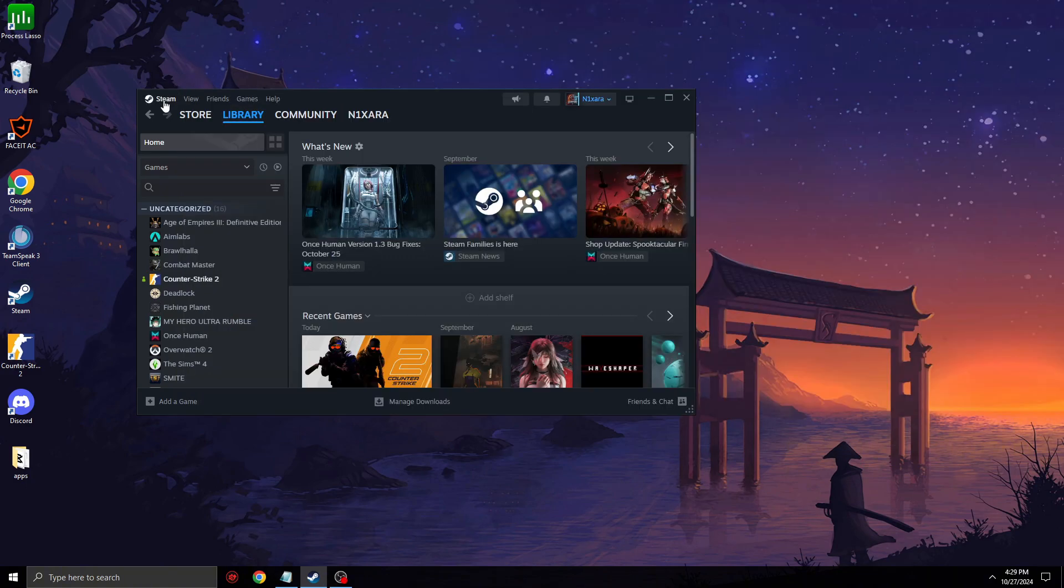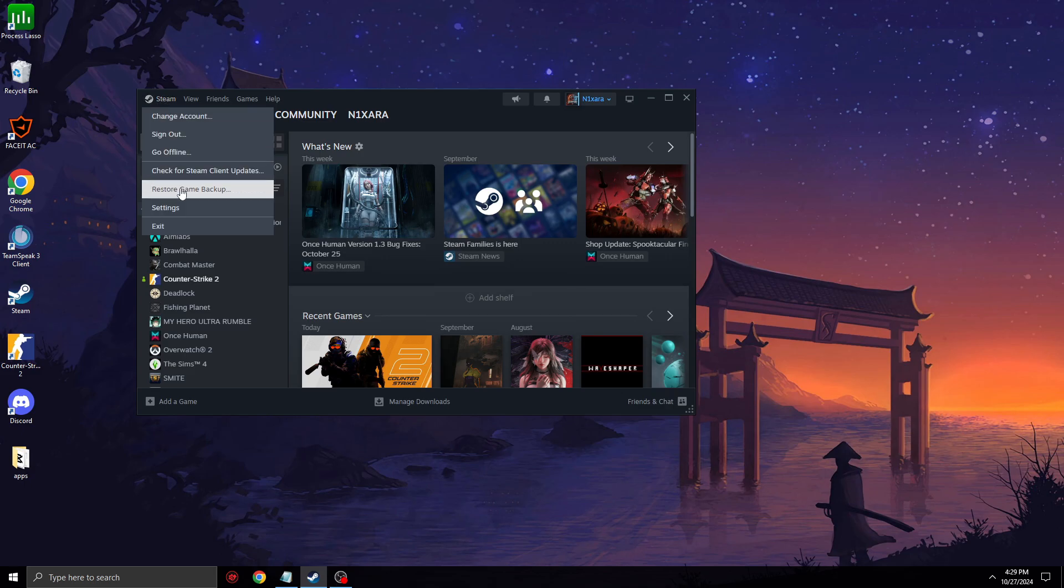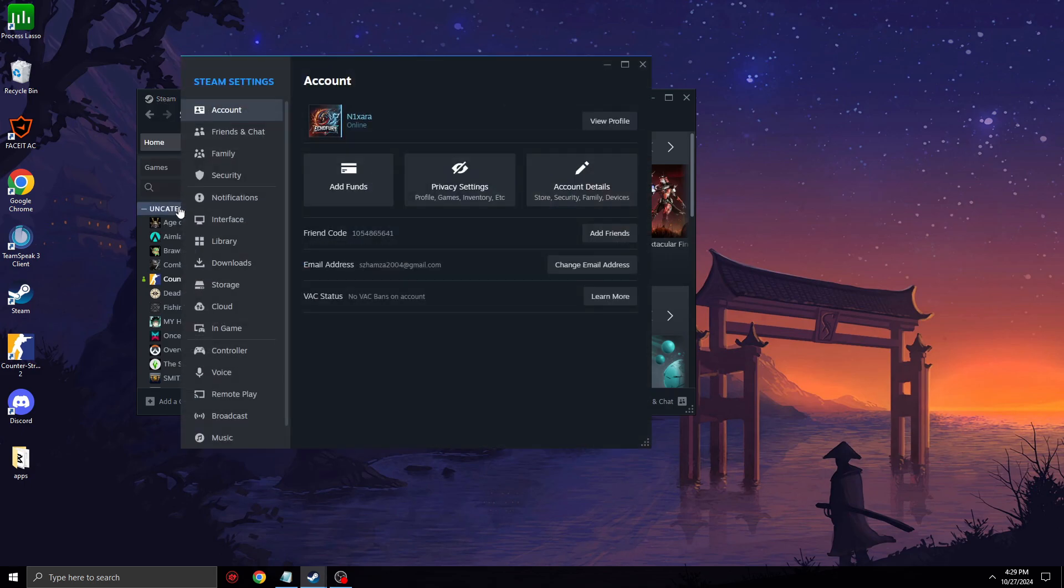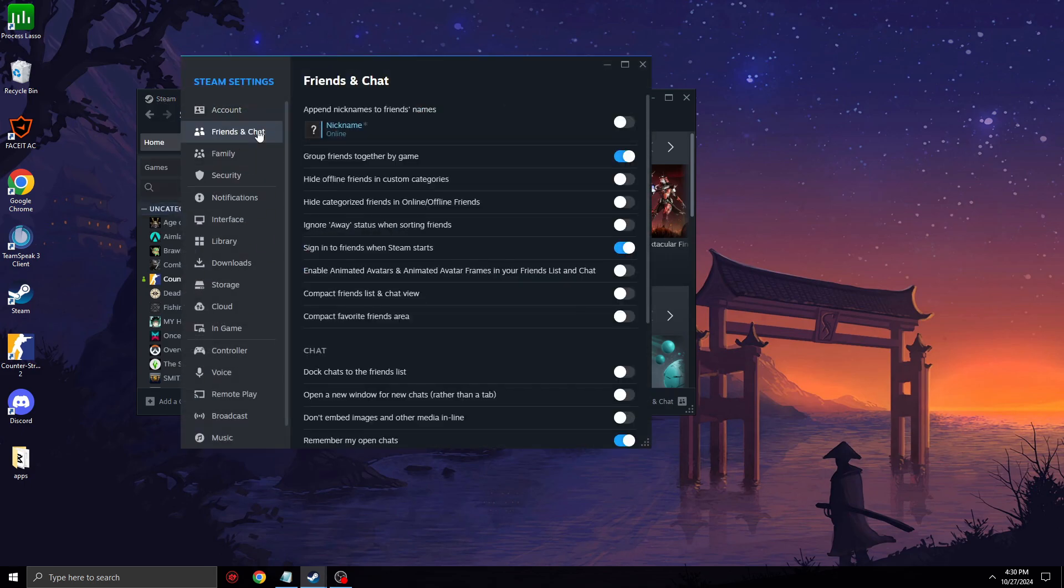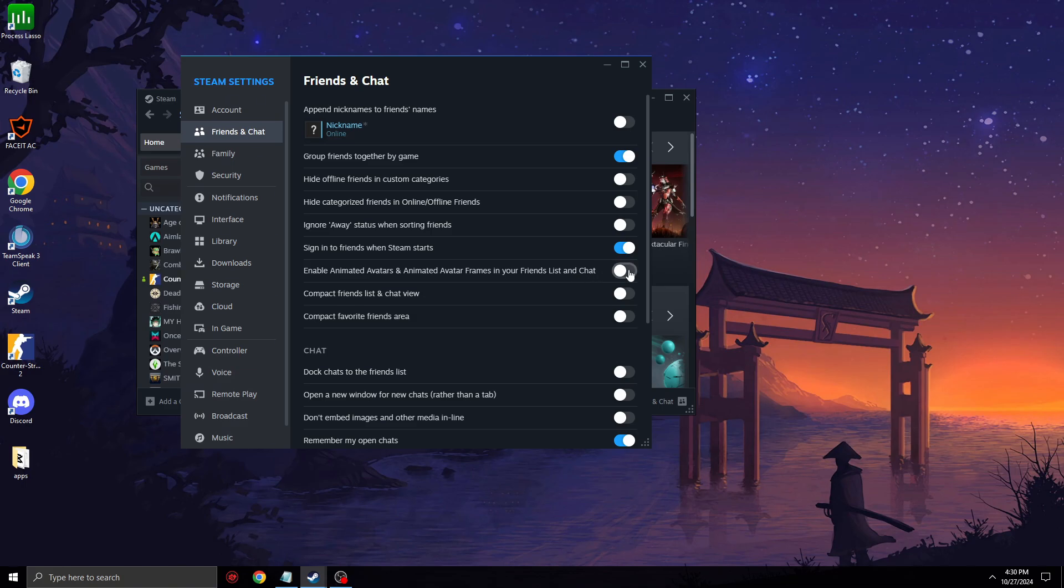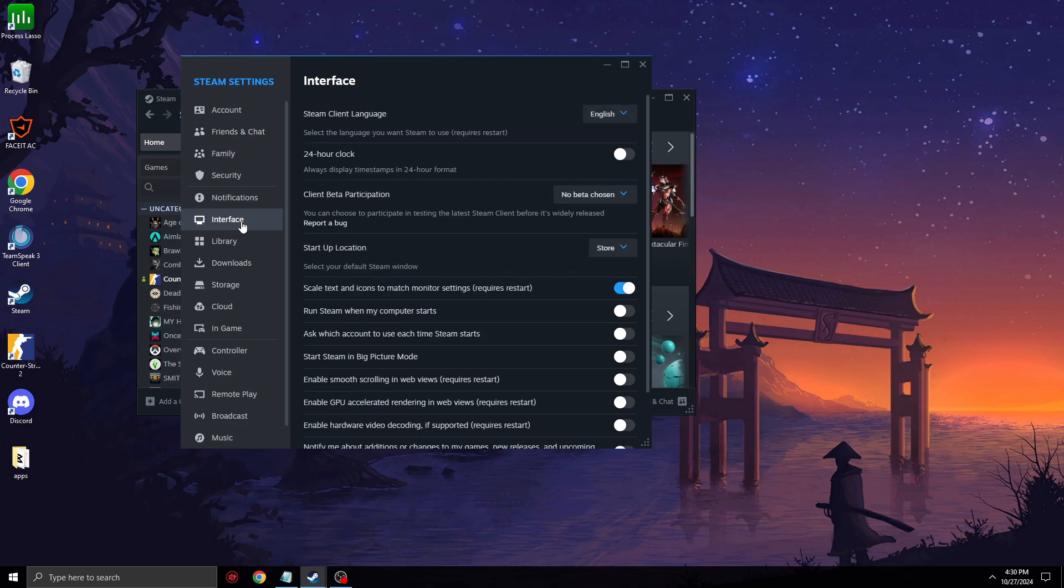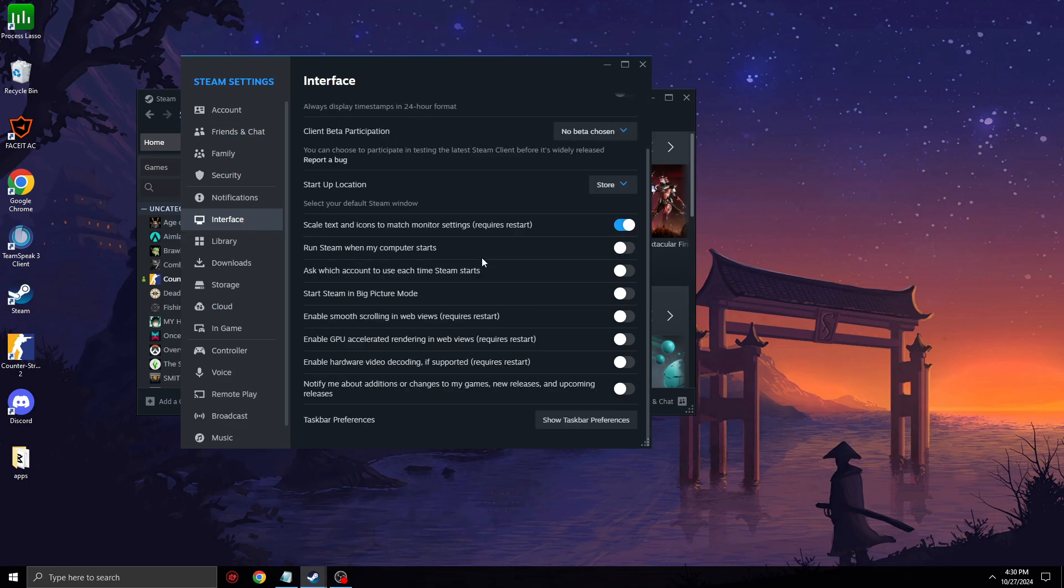Next step: go to Steam Settings, Friends and Chat. Make sure to disable animated avatars—it's basically the moving icons you see on enemy teams. It just takes your FPS for no reason. Then go to Interface and you can copy my settings.